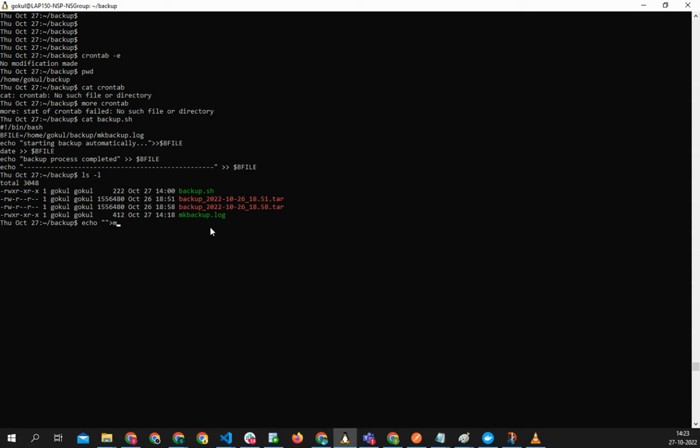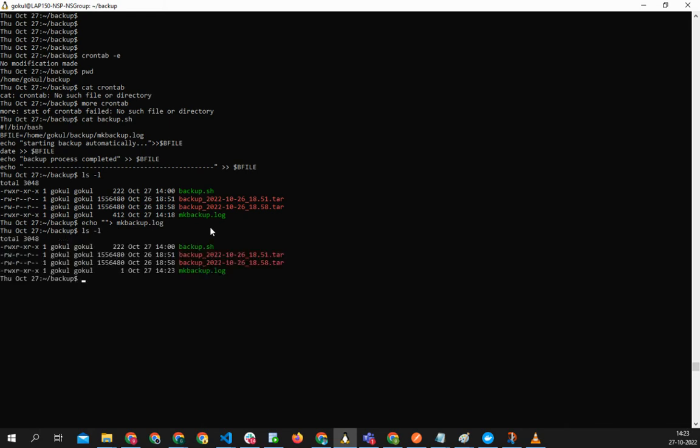Basically I'm just putting... so this would have cleared the content of mkbackup.log. See there's nothing in this but I'll just put an empty thing so we don't have anything there.